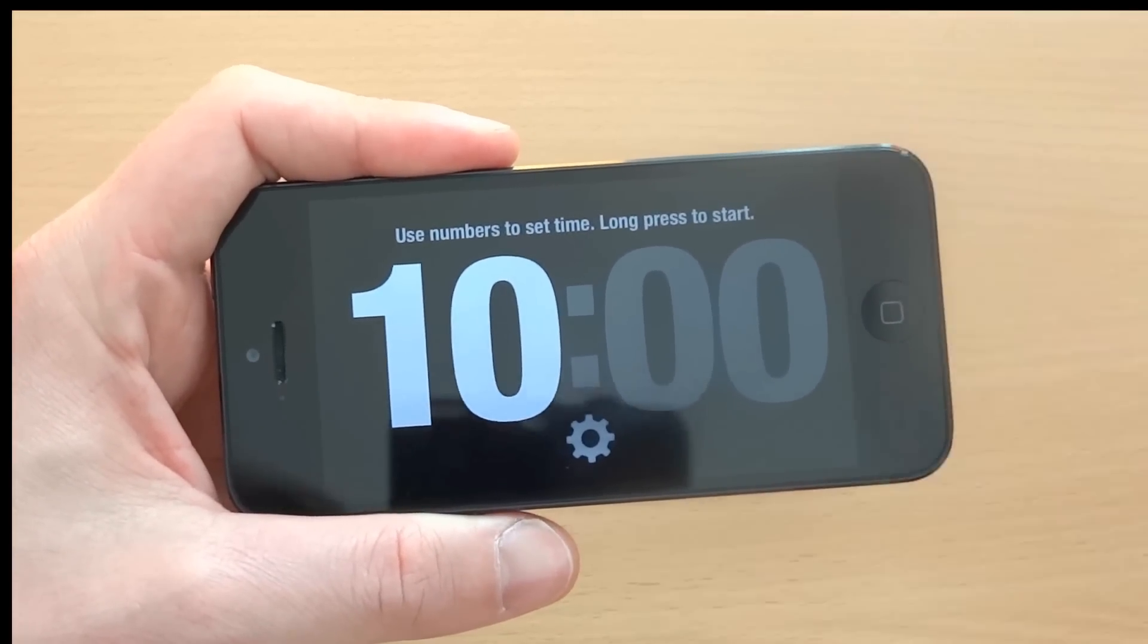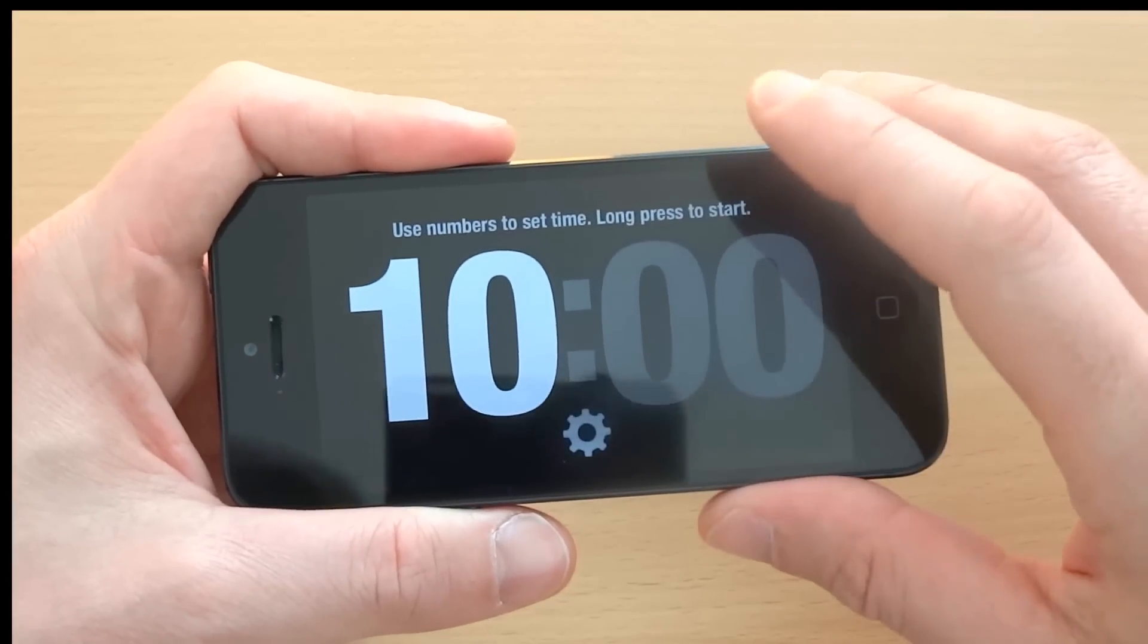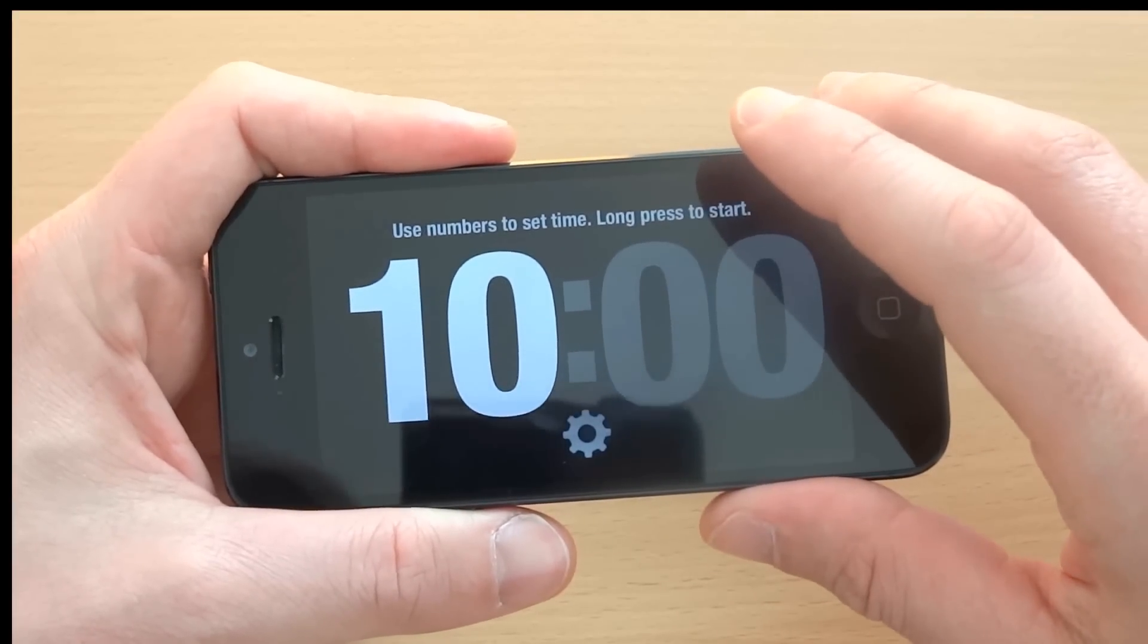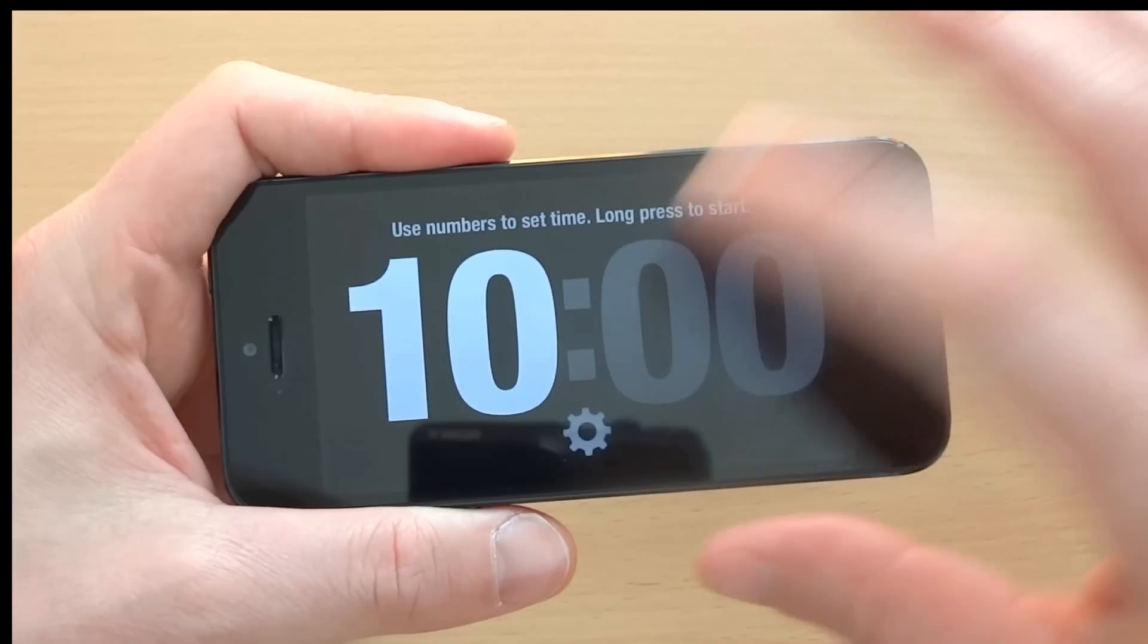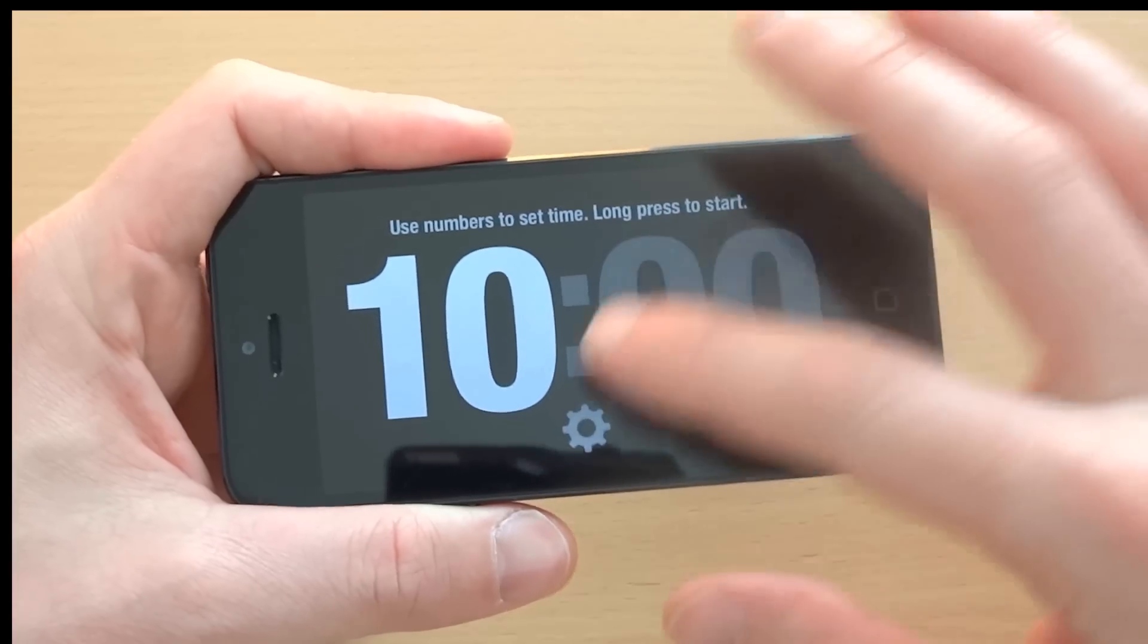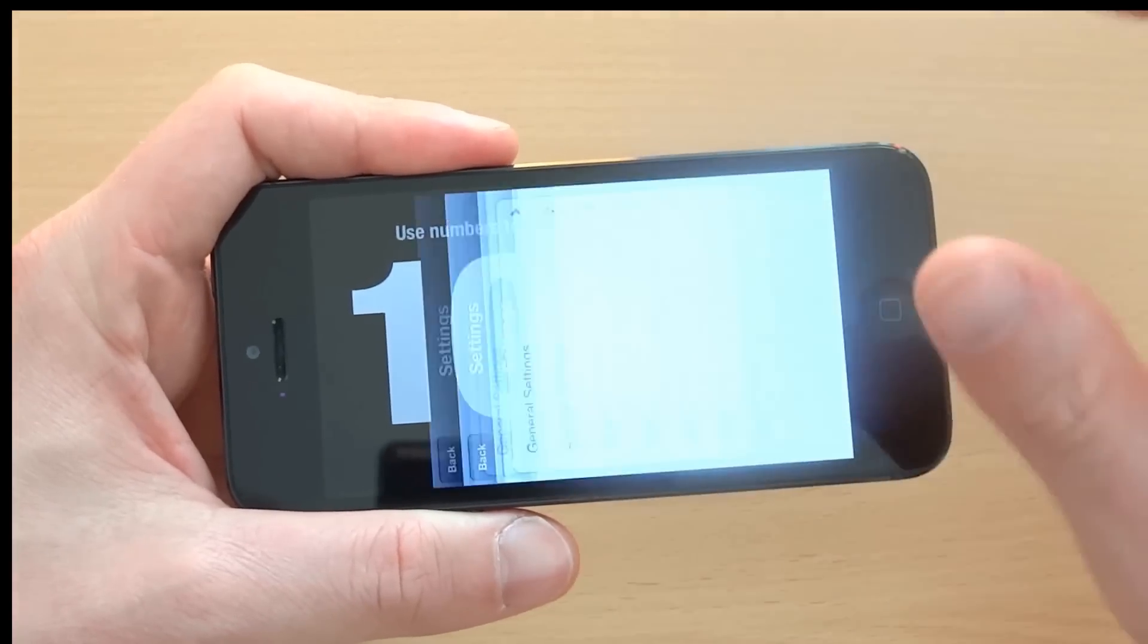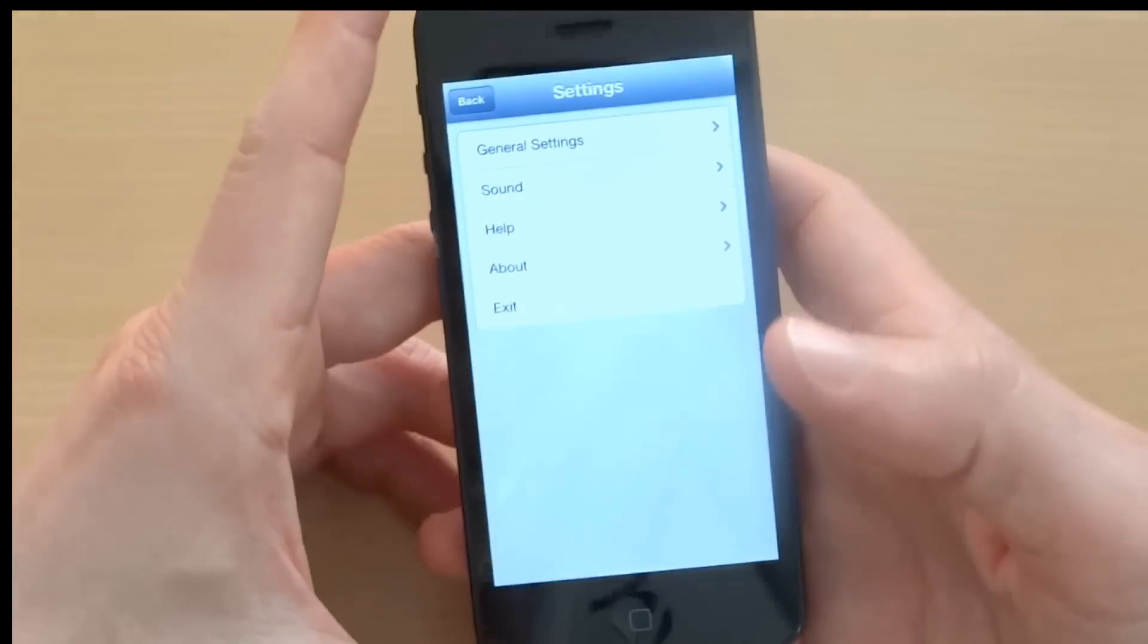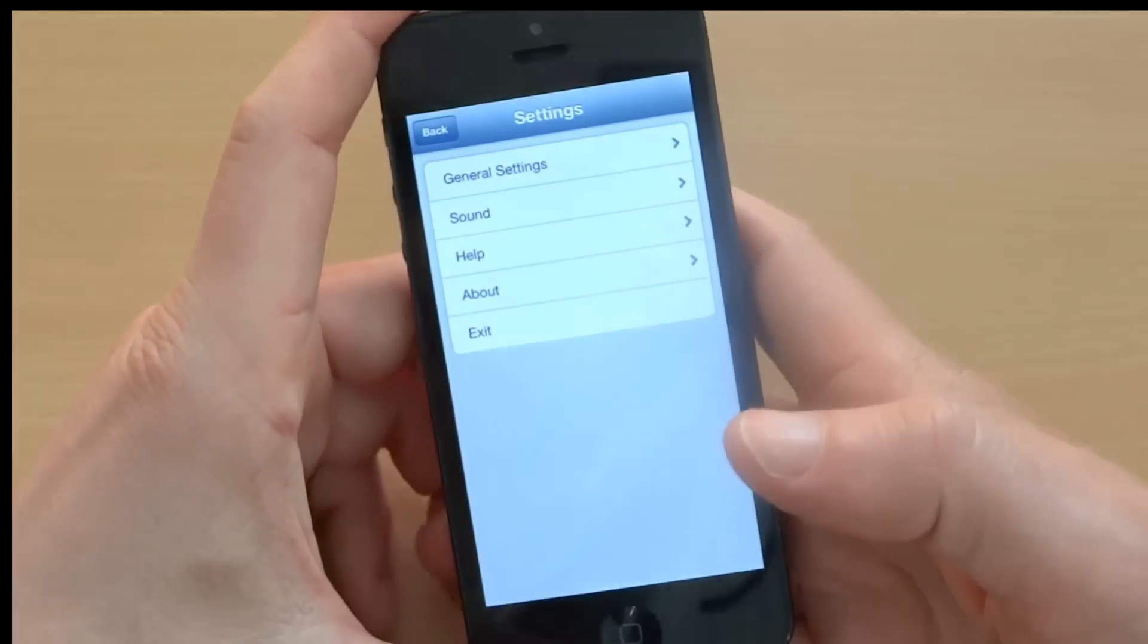Good. Now to show you the settings. To enter the settings, I click this gear icon at the bottom. And I'm in.